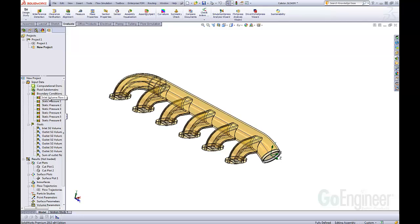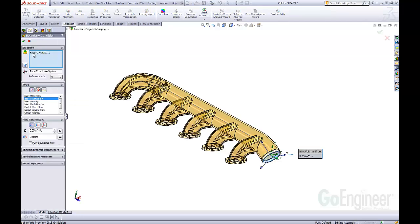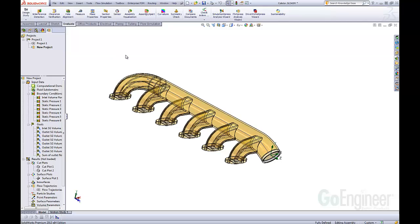At this point, you would come in and maybe change a flow rate or whatever, change a number here, make your changes, and then rerun this project. That is how to clone it to run a what-if scenario to see what changes.